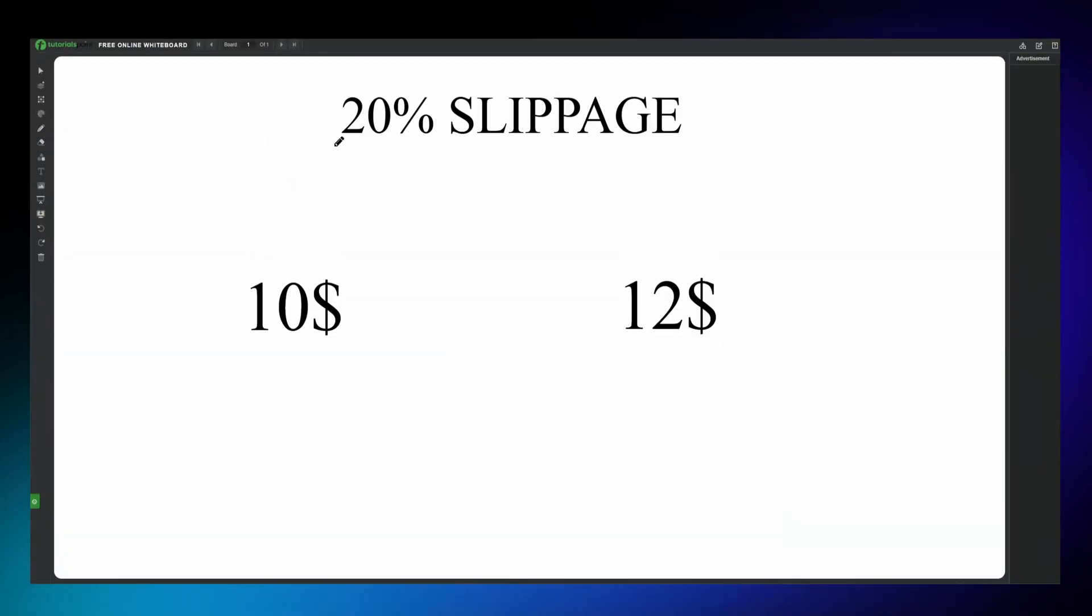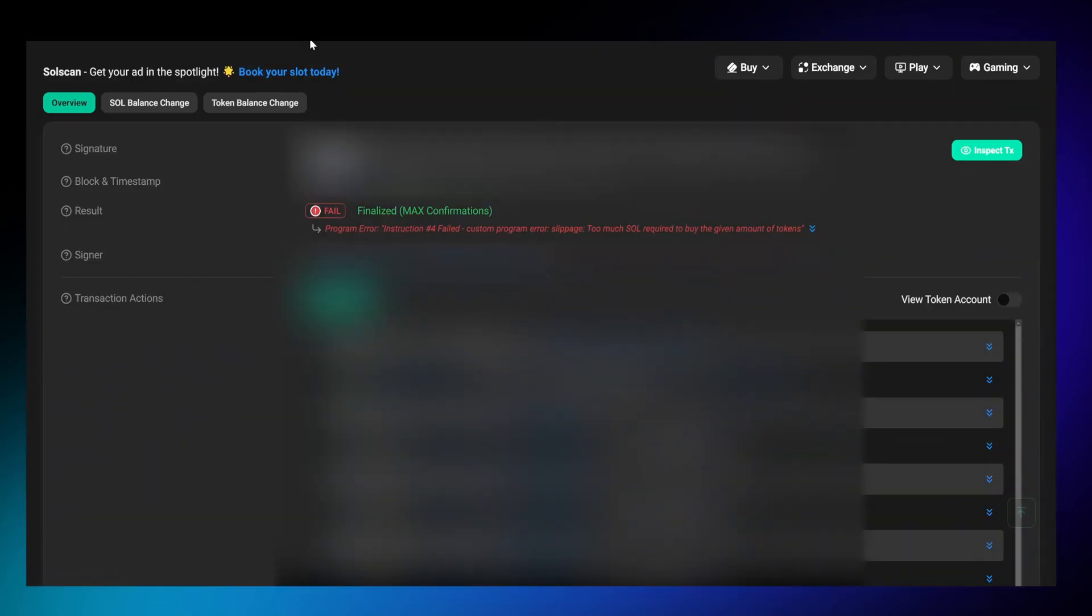For example, let's say we set a 20% slippage and want to buy a token priced at $10. If the order executes above $12, our slippage limit will be exceeded, resulting in an error like this one. Too much SOL required to buy the given amount of tokens, and the transaction will fail.